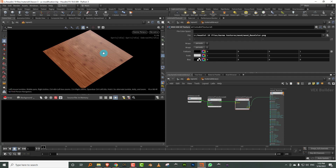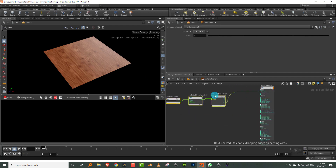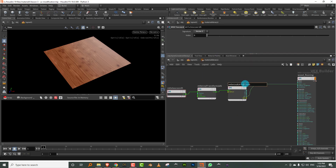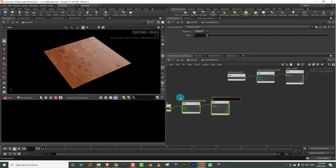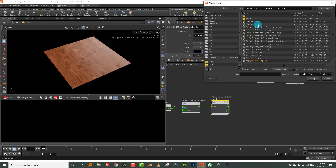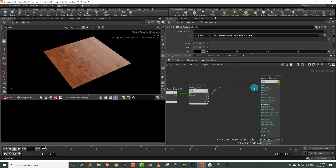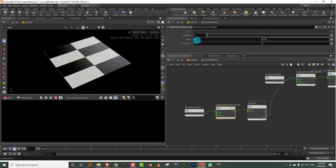By the way, someone asked me if Karma XPU supports light path expressions (LPEs). I read the documentation and yes, it does support light path expressions — I don't know how to do it because I don't do a lot of compositing, but it does support LPEs. Next, I'm going to duplicate this setup. I'll name these things — call this 'base color' — and do Control C, Control V to create a 'checker' copy. I'll pick up the checker map and tile it to about 0.5 by 0.5.